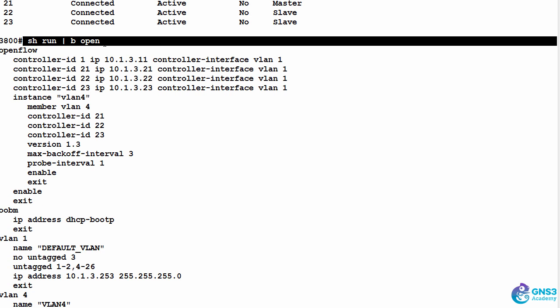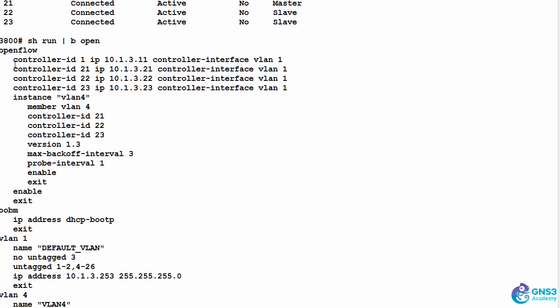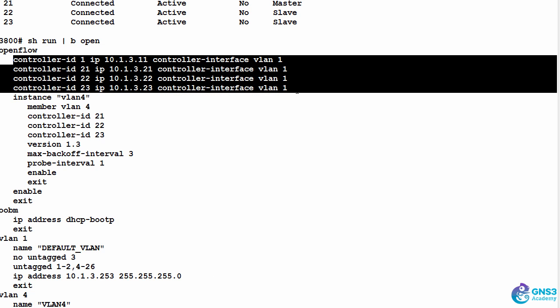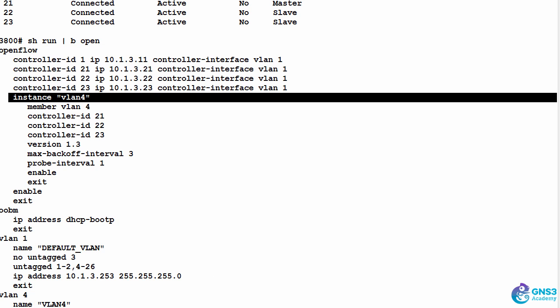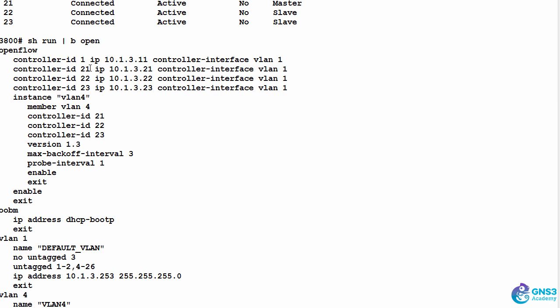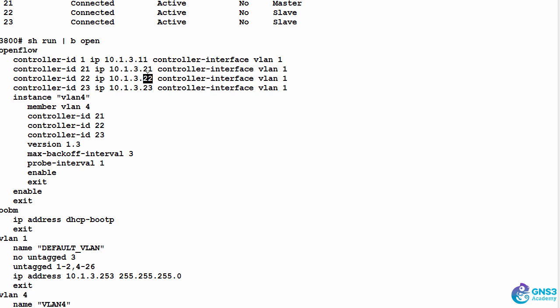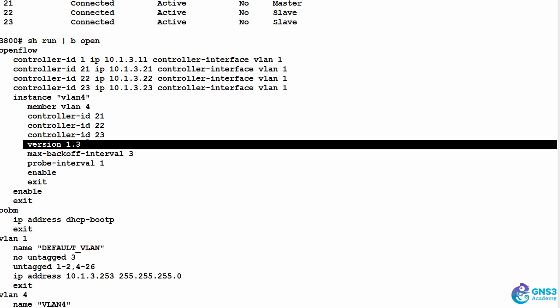Looking at the configuration of the switch under OpenFlow, I have four controllers configured, but for this instance I'm only using three controllers. So 21 with IP address 10.1.3.21, 22 the 22 controller, and 23 is the 23 controller. I'm using OpenFlow 1.3.